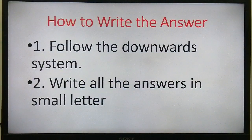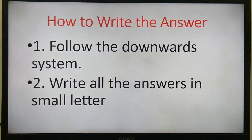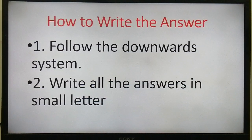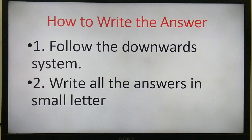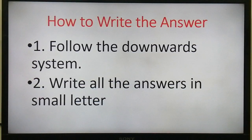Here I am showing you how to write the answer — that means the system of writing answers. Sometimes you ask about the system. You will follow the downward system. If you are confused, you will have to ask the question. You will have to write the answer — whether to use article A, AN, or THE, or a capital letter. This is the compulsory system.